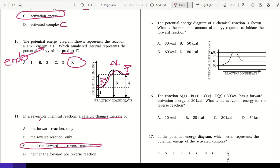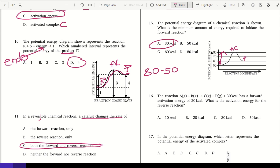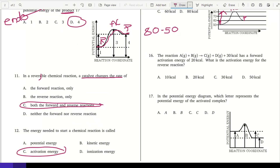Number 15: the potential energy diagram of a chemical reaction is shown. What is the minimum amount of energy required to initiate the forward reaction? That is the activation energy — we go from where we start to the top. We started at 50 and the top is 80, so we subtract: 80 minus 50 equals 30.